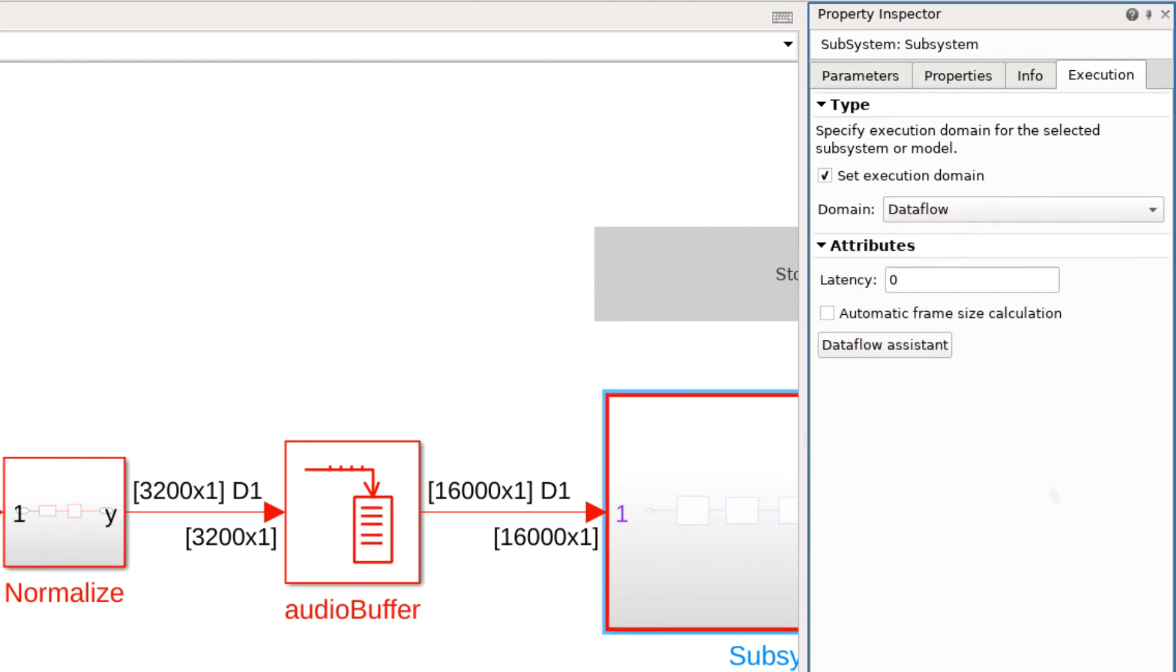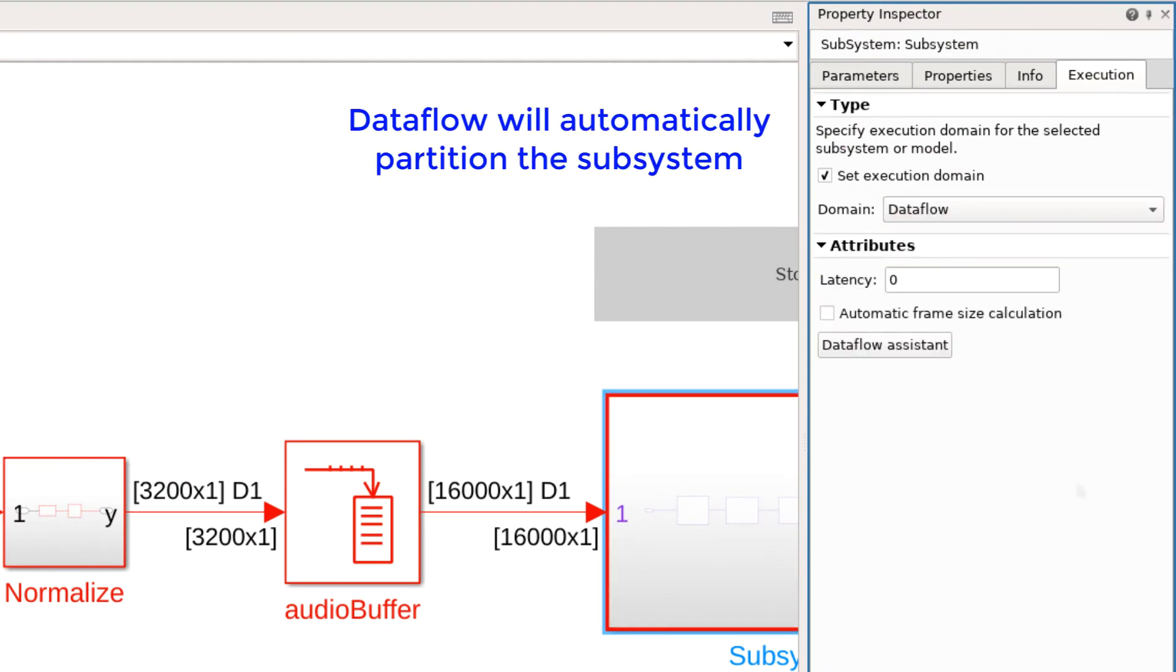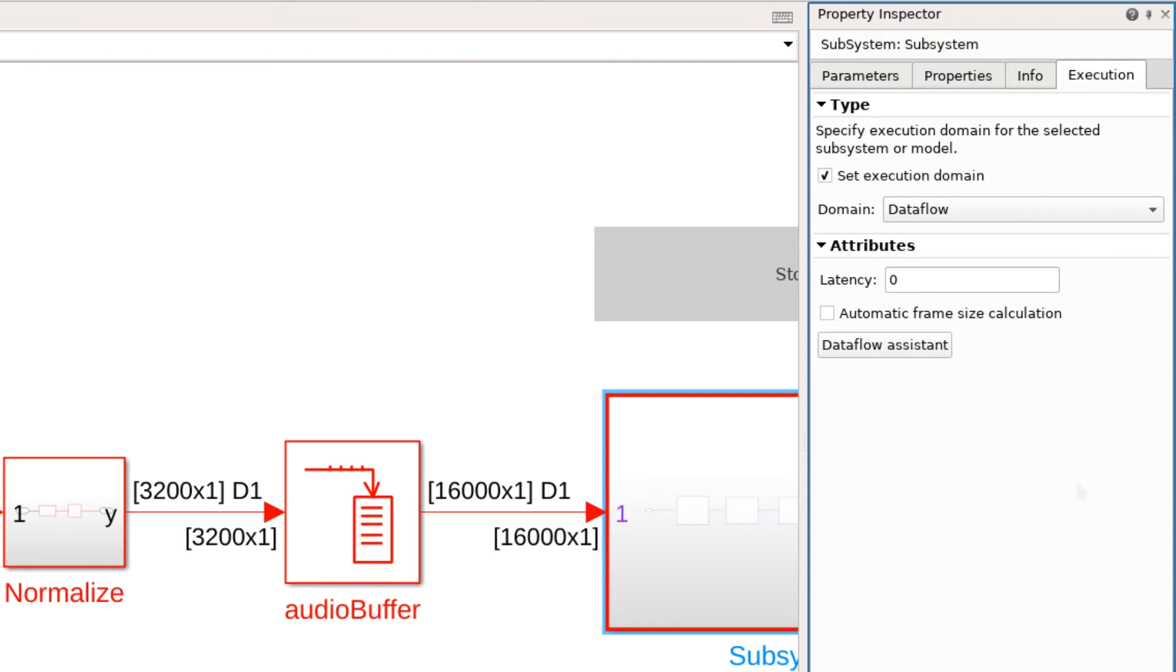Dataflow is a new execution domain that allows parallel execution of the subsystem and can improve simulation speed significantly. This domain is suited for processing signal streams through intensive signal processing operations. It's geared towards trading computational latency, which requires more space and memory for overall increase in throughput. We will see this in the example I will show now.